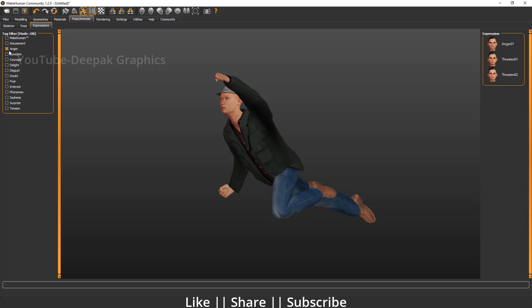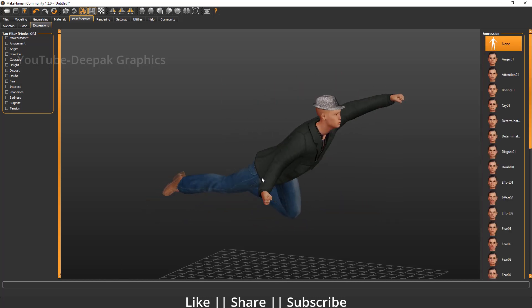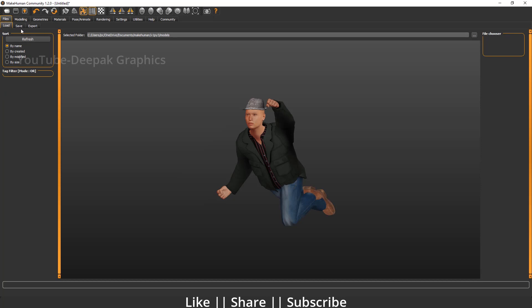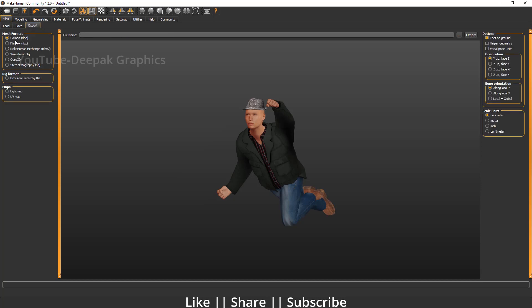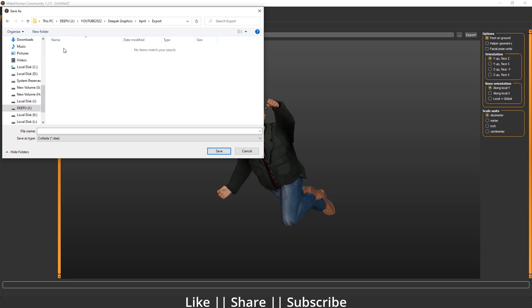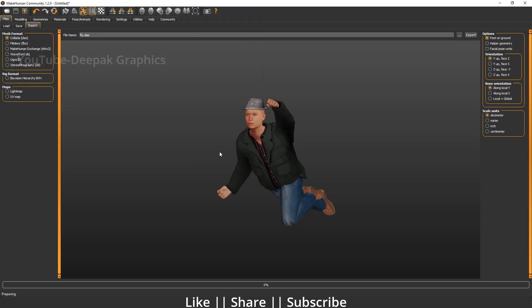Everything looks nice, so I'm going to import this model into Blender. To export from MakeHuman, go to File and select the export option. Make sure you select the exporting extension as Collada. Click Collada and then define the location where you want to save the file. I'll name it 'fly' and click the export button — it will take a little time.